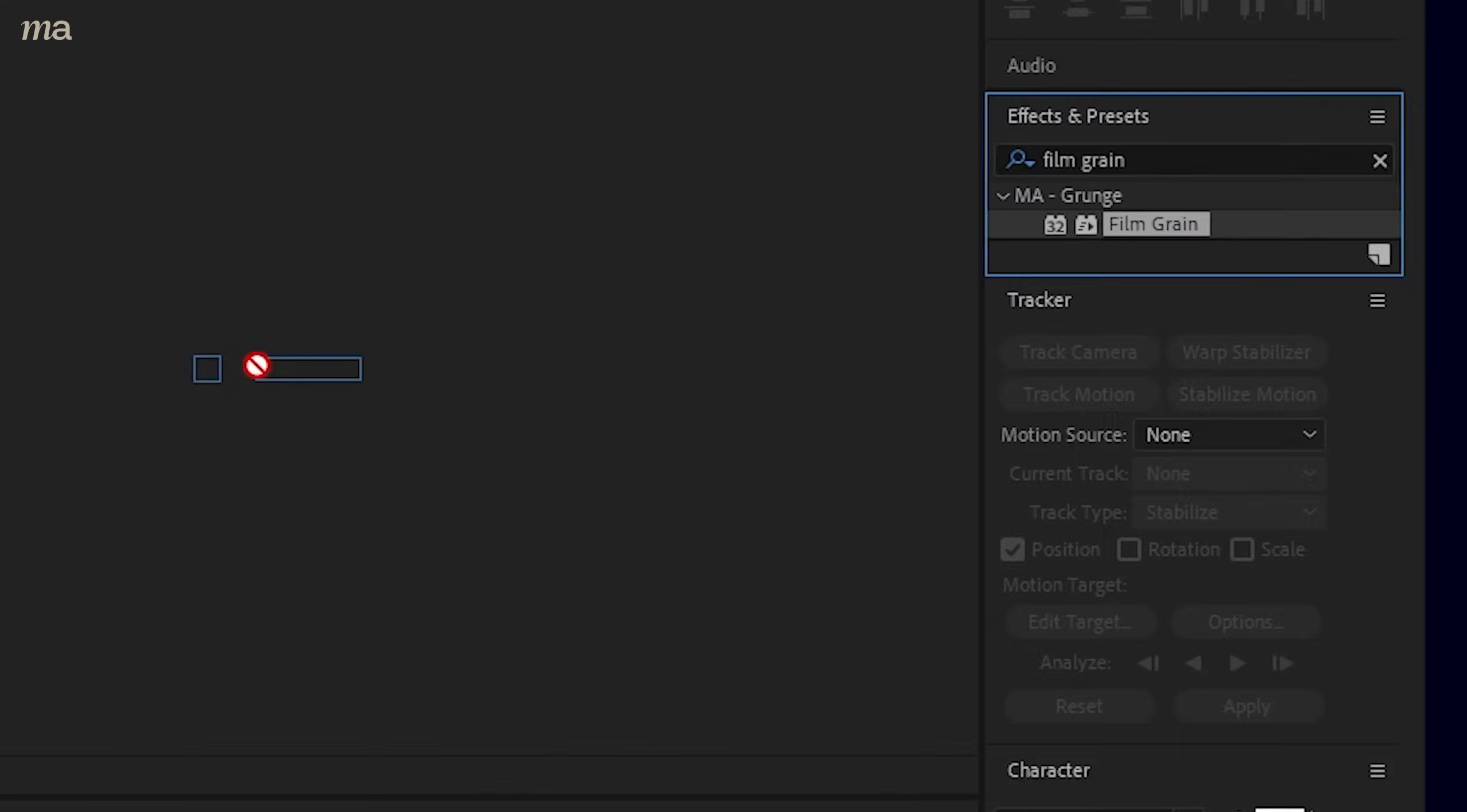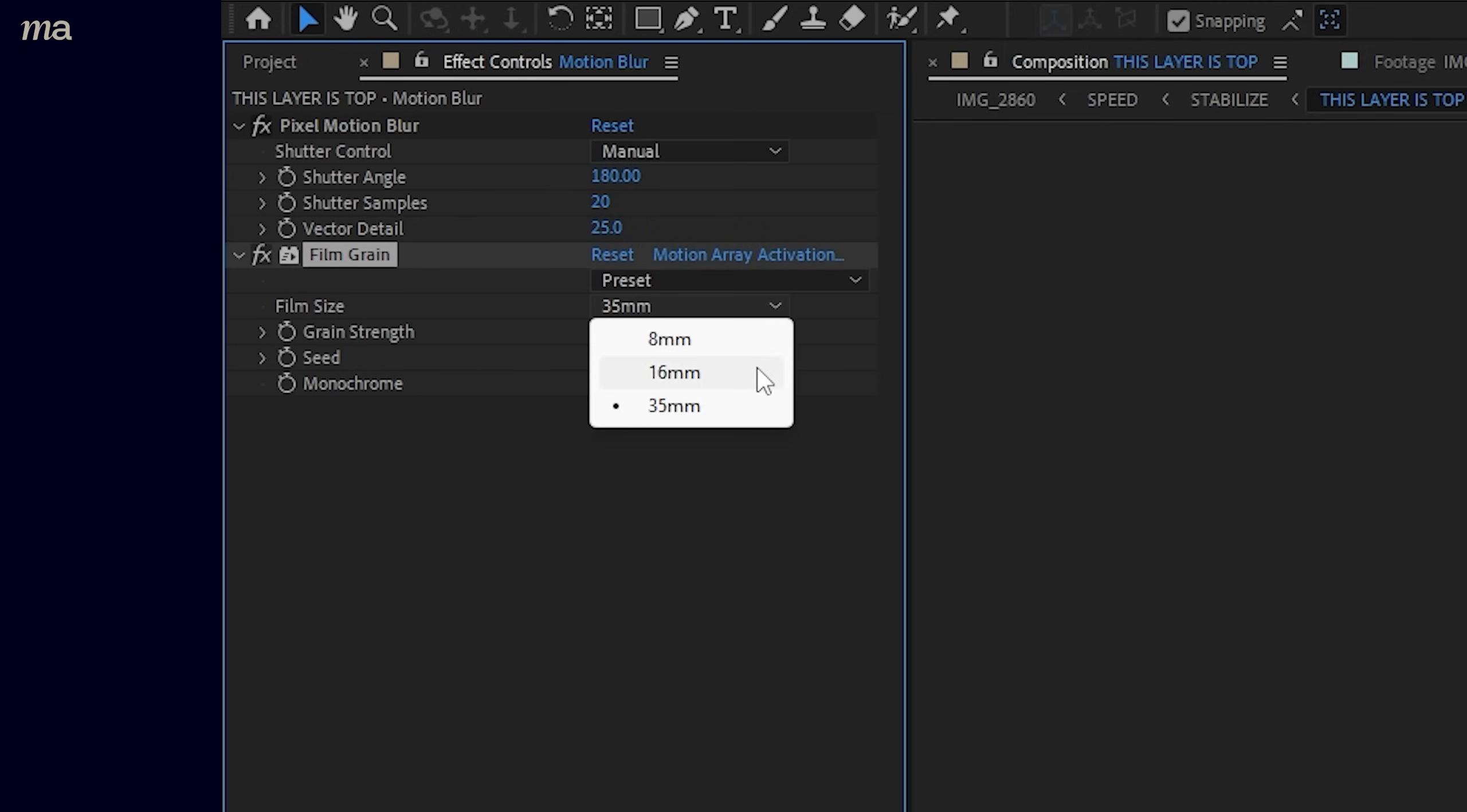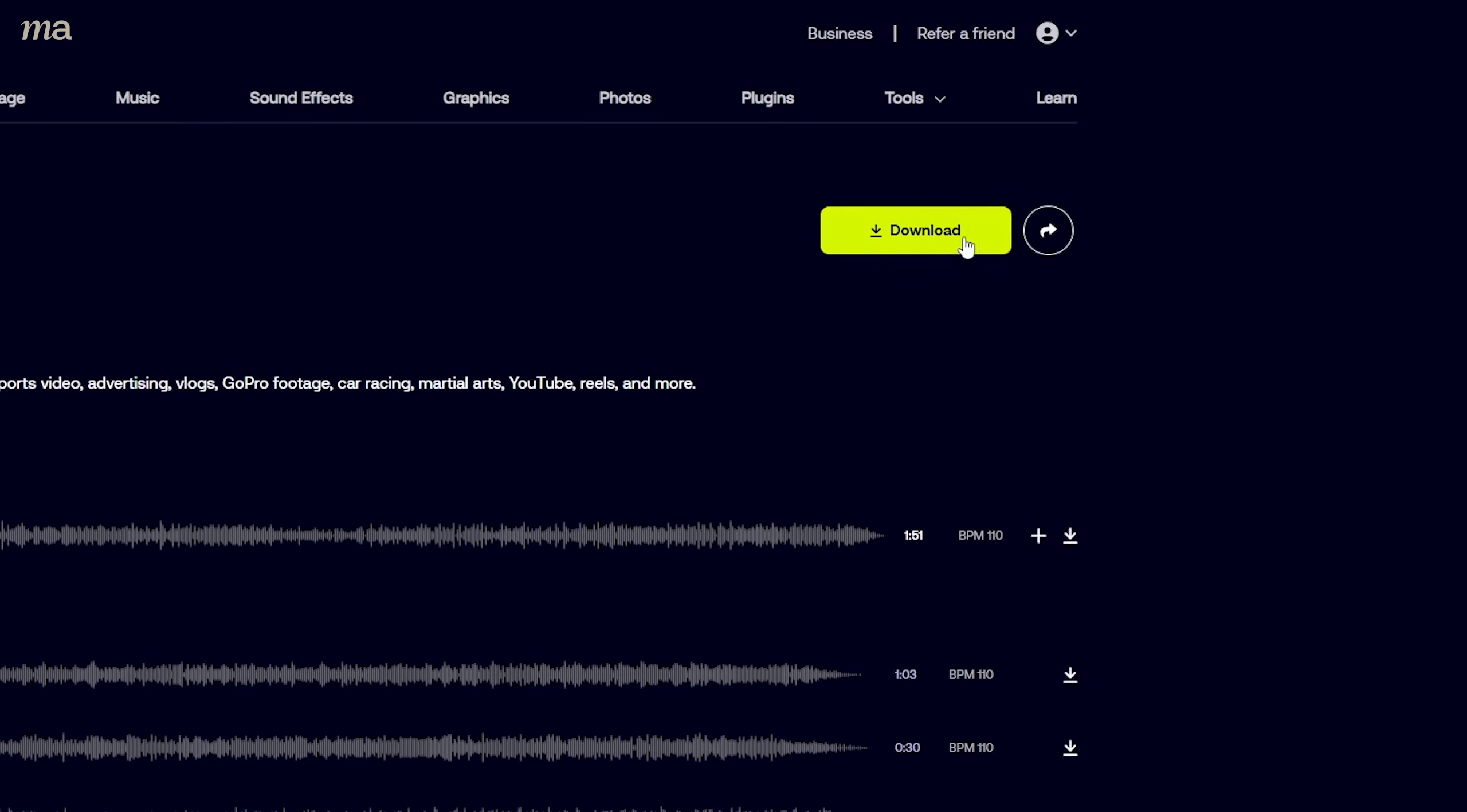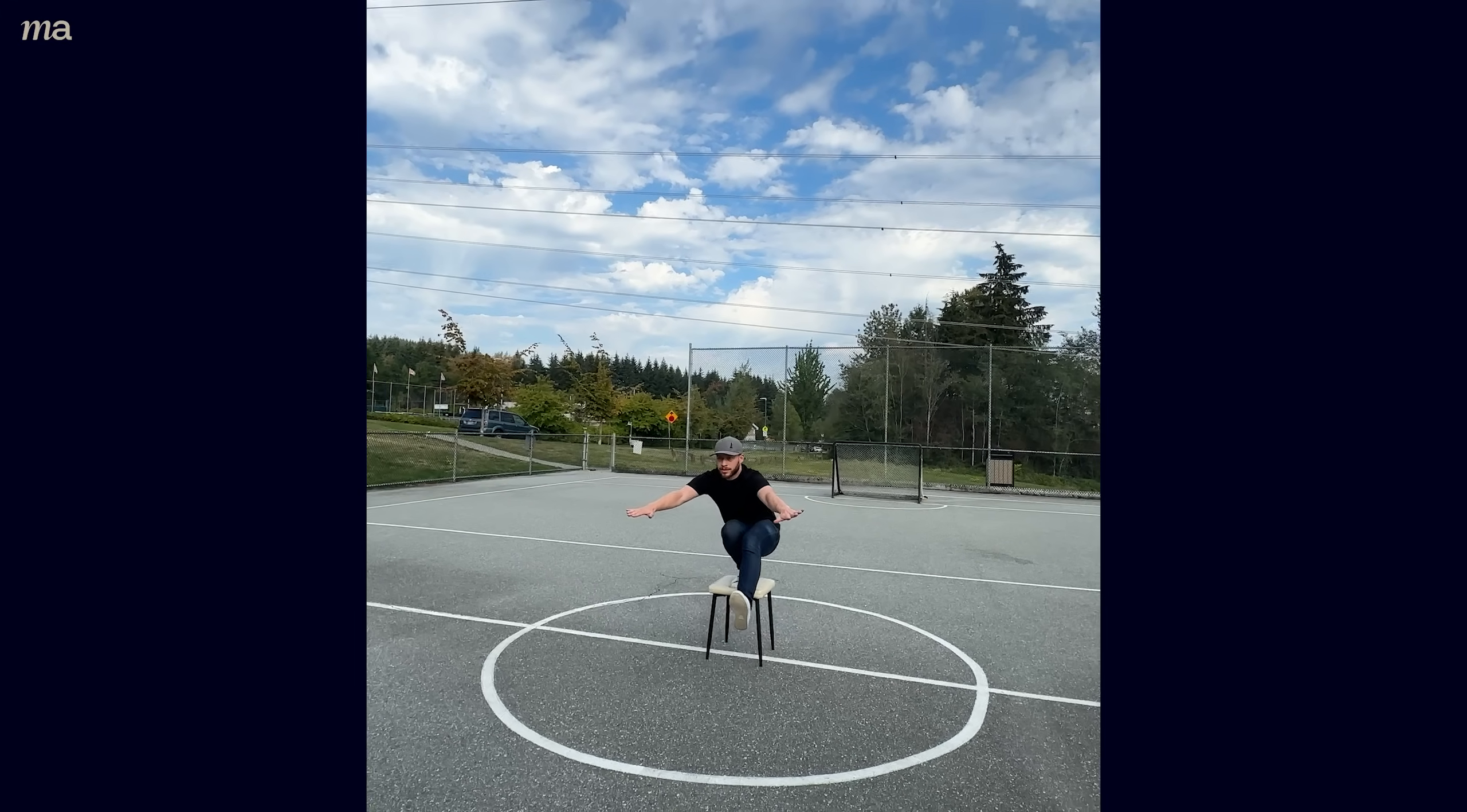But now we're going to add the true finishing touches. Let's grab our film grain plugin for motion array and I like to set it to 16 millimeter film. Grab some whooshes and a low drone sound and some intense music to piece it all together. And with all that we've taken our effect from this to this.